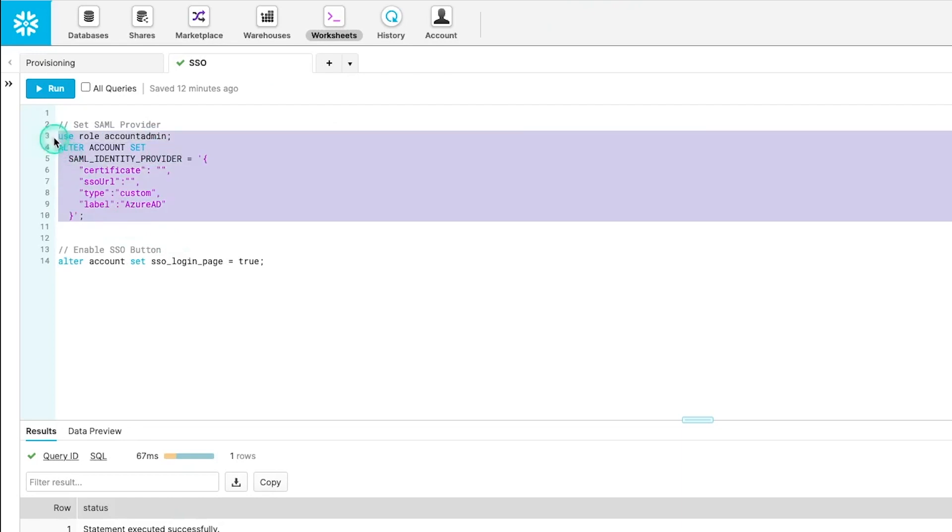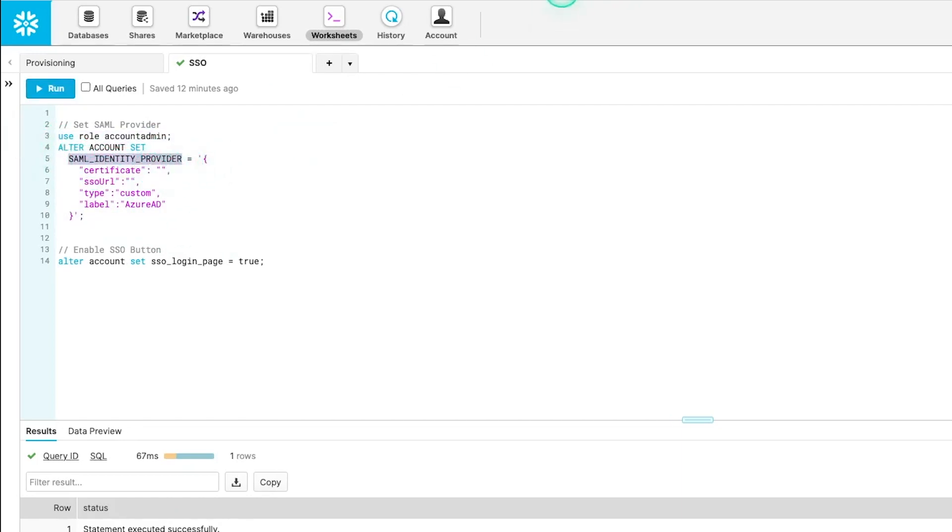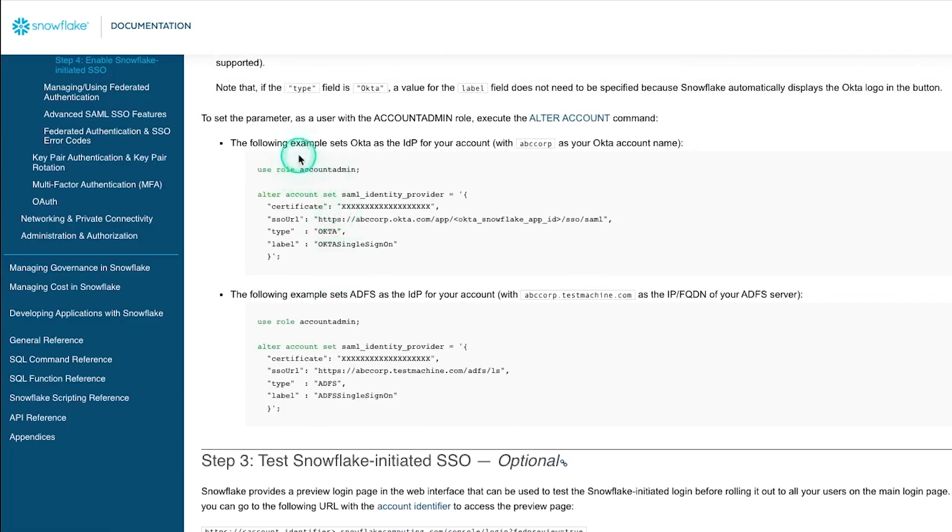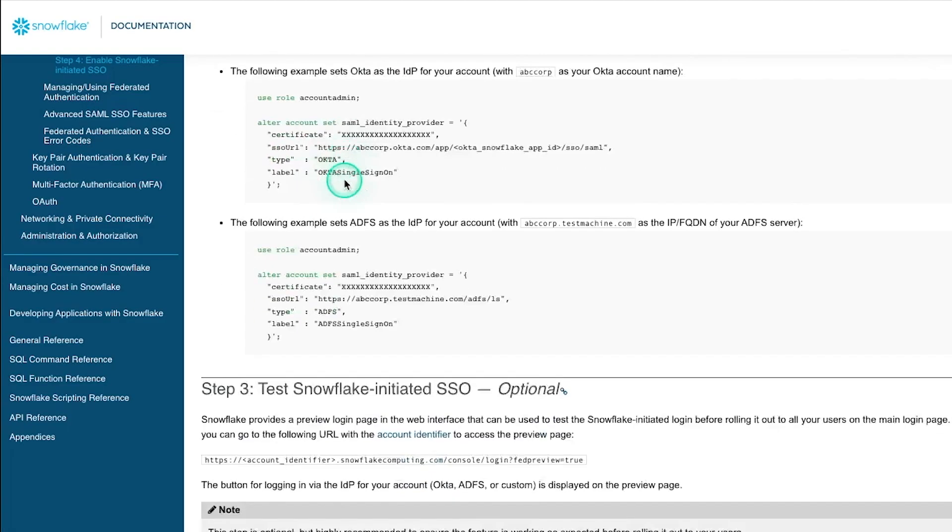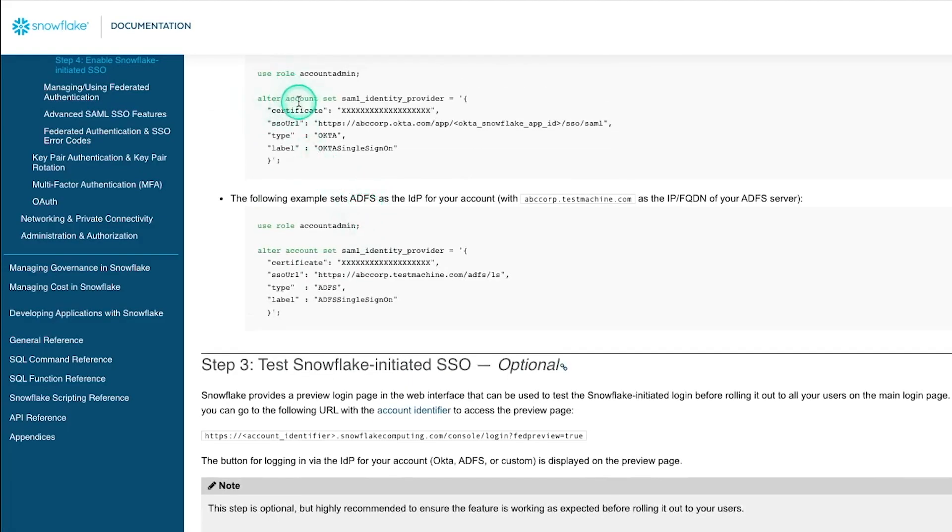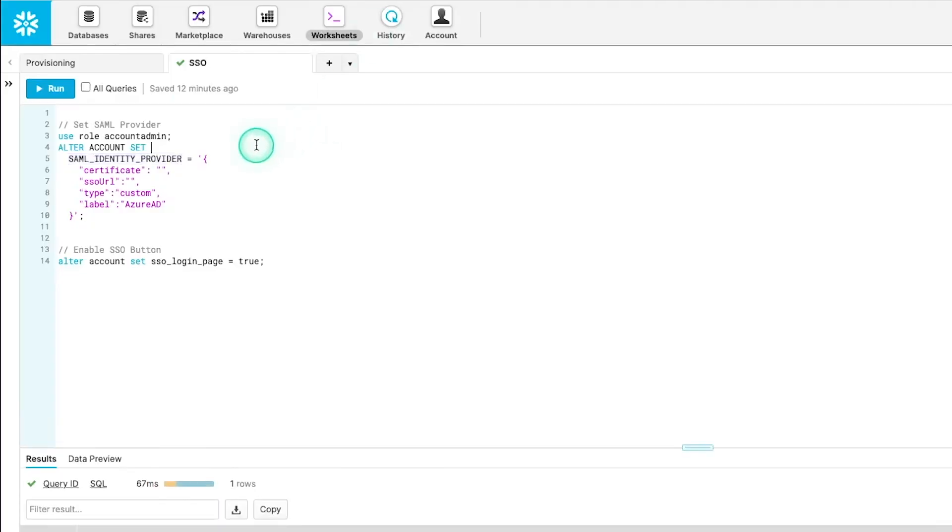So within Snowflake, this is the primary command that we're going to run. It's setting a SAML identity provider. And there's documentation about this here. I'll leave a link for this. And it's just this one command. We essentially need to tie this to what we just built.